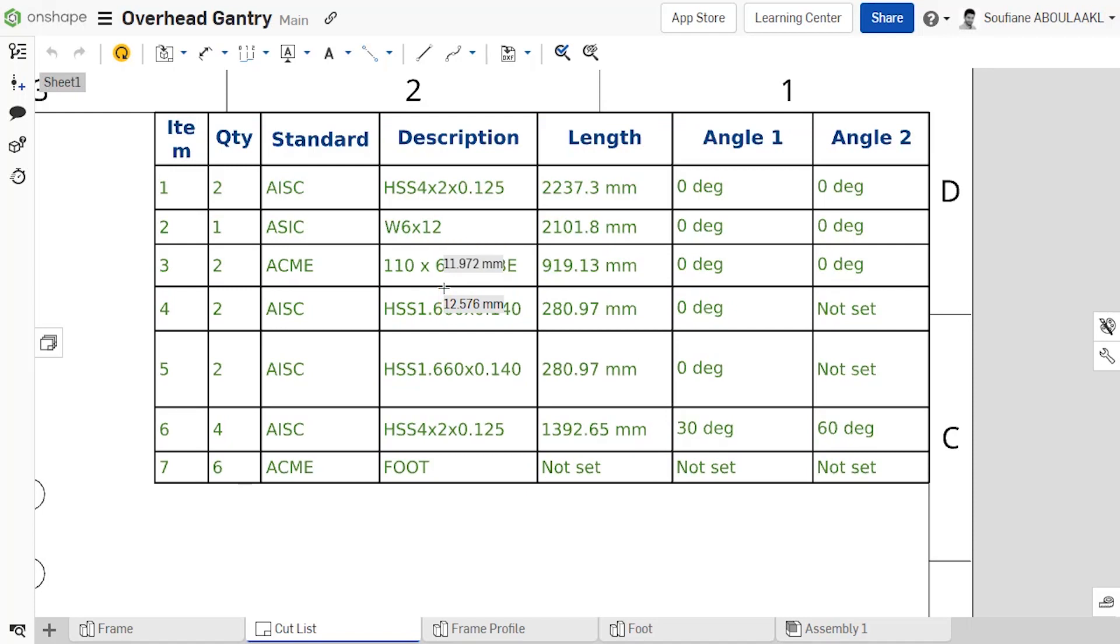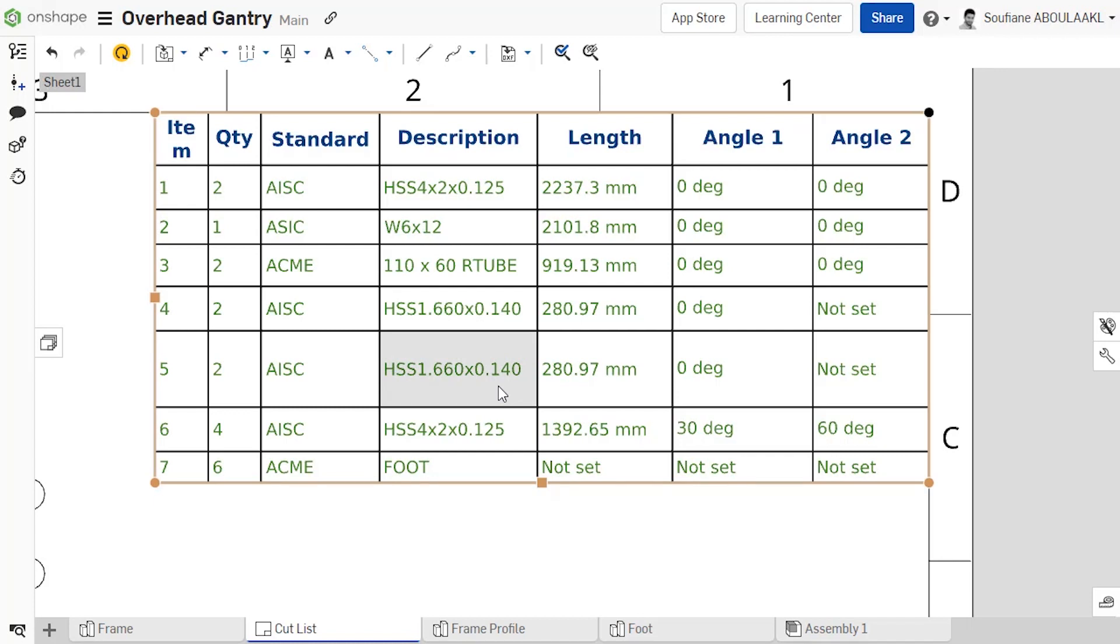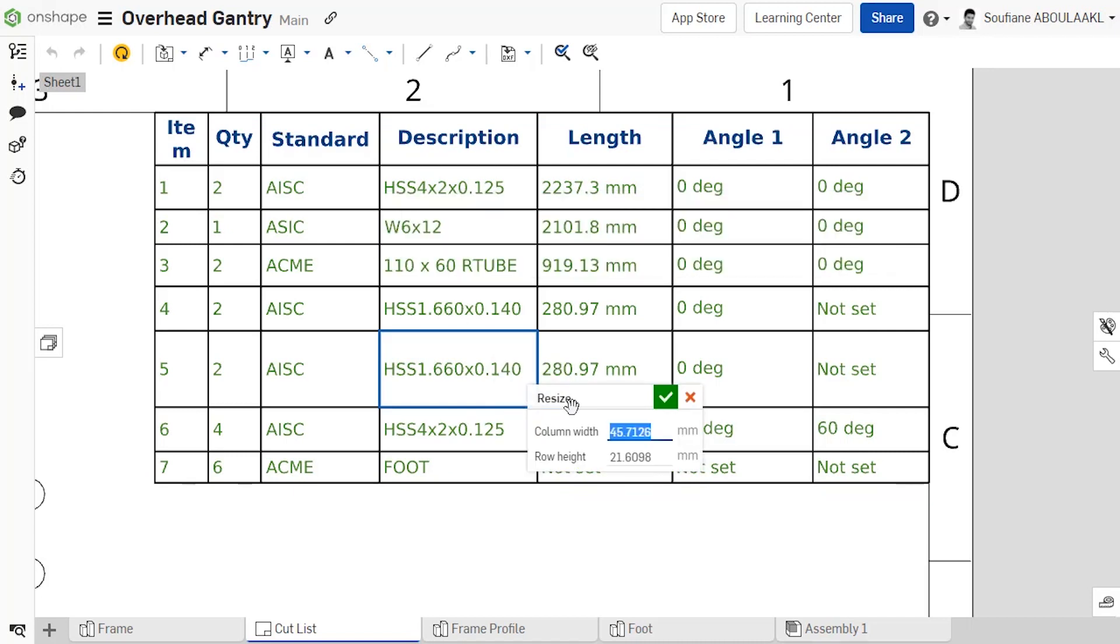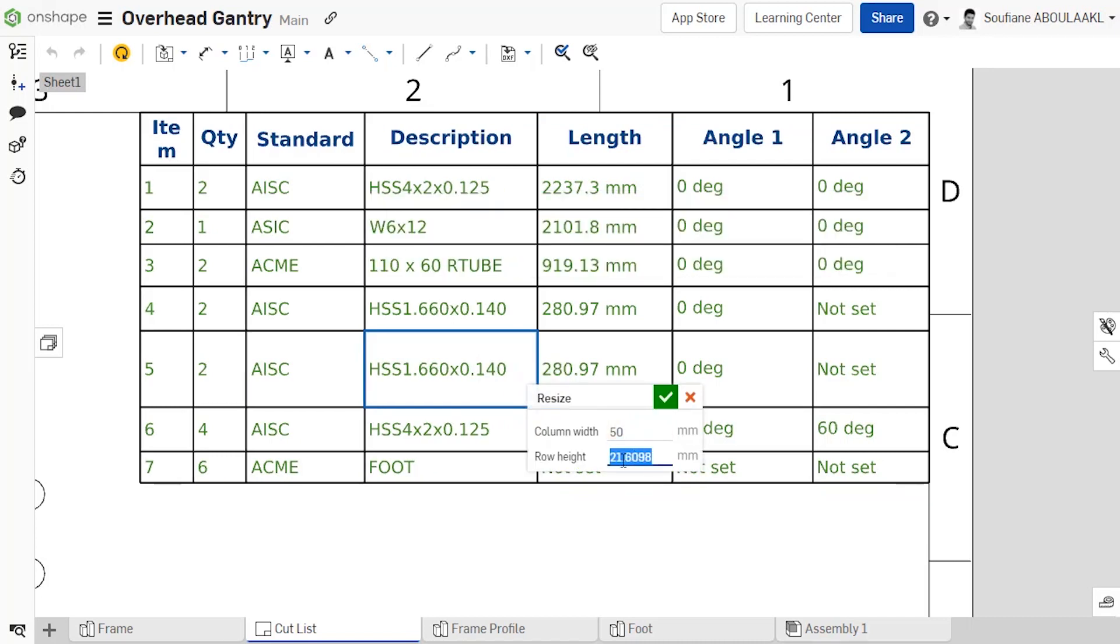You can also set a precise value for the size of a cell. Simply select the cell you want to resize, right click, select resize, then set the values for row height and column width.